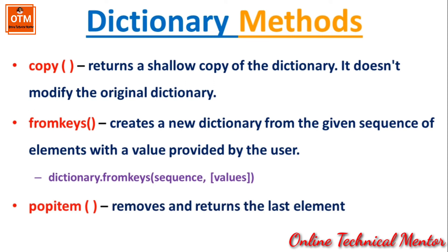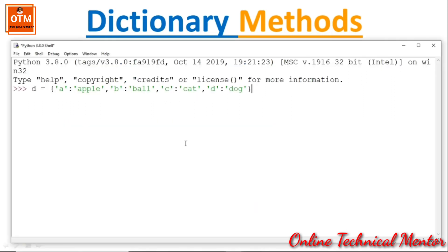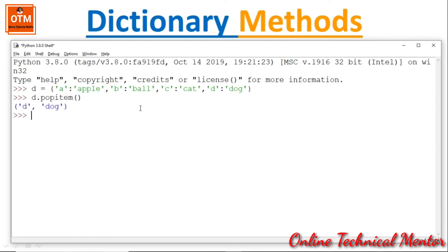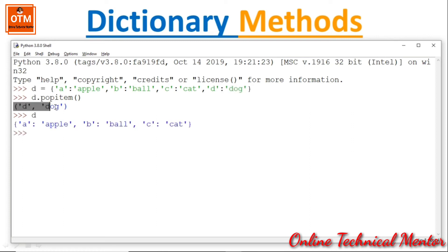Next, popitem() removes and returns the last item. With the dictionary {'a': 'apple', 'b': 'ball', 'c': 'cat', 'd': 'dog'}, if I write D.popitem(), it will return the last pair of the dictionary and delete it. If I print D, 'd: dog' is no longer in the dictionary — it has been deleted.